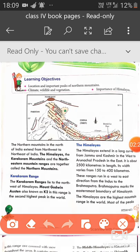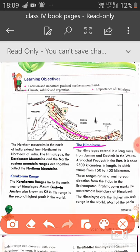Our second range is the Himalayas. The Himalayas extend in a long curve from Jammu and Kashmir in the west to Arunachal Pradesh in the east. Its total length is 2500 kilometers, and the width of the Himalayas varies from place to place — it is 150 to 400 kilometers.